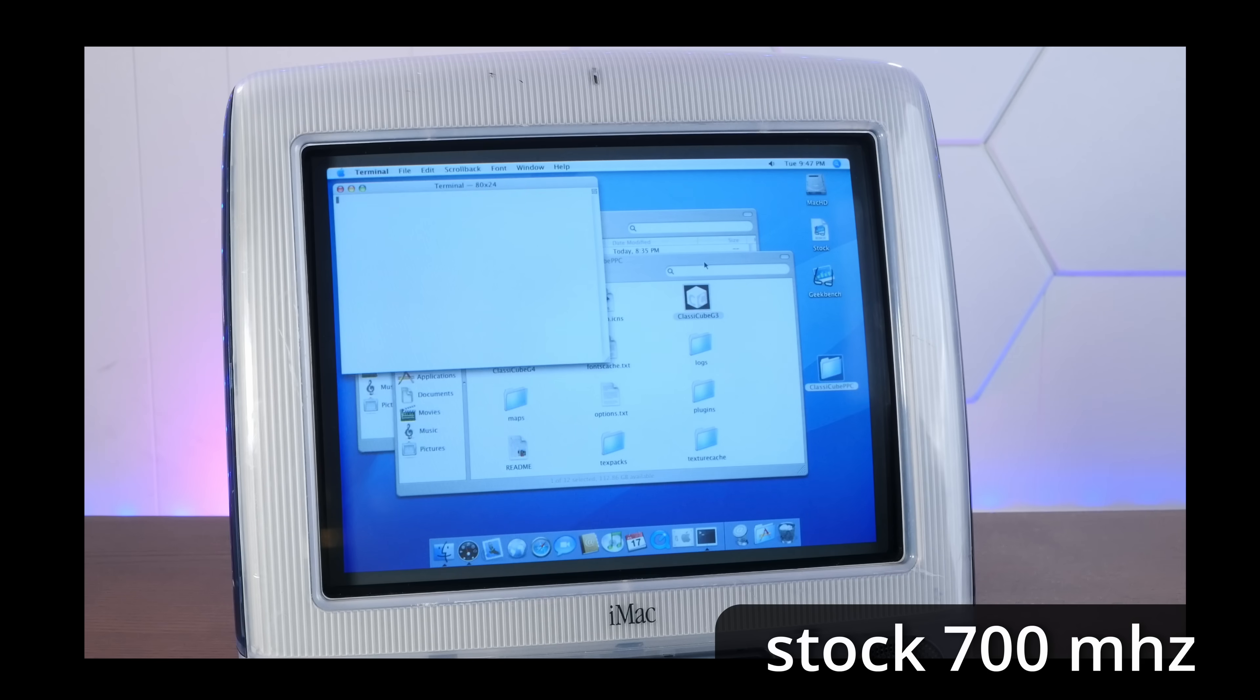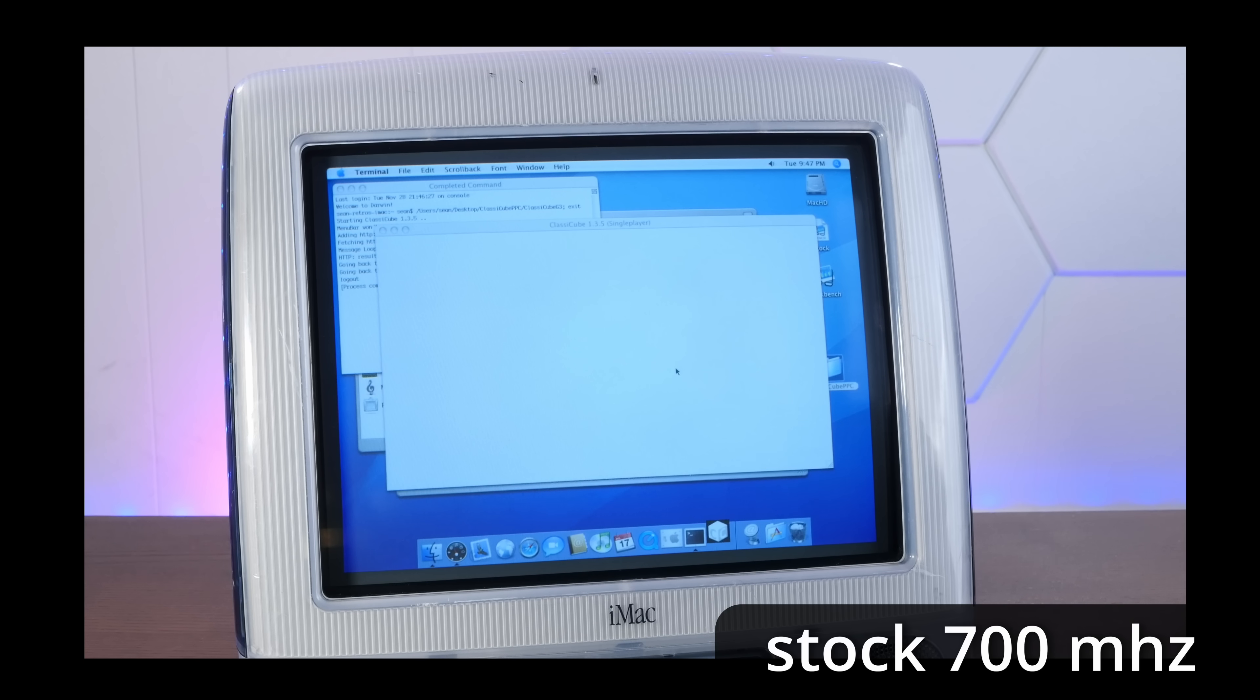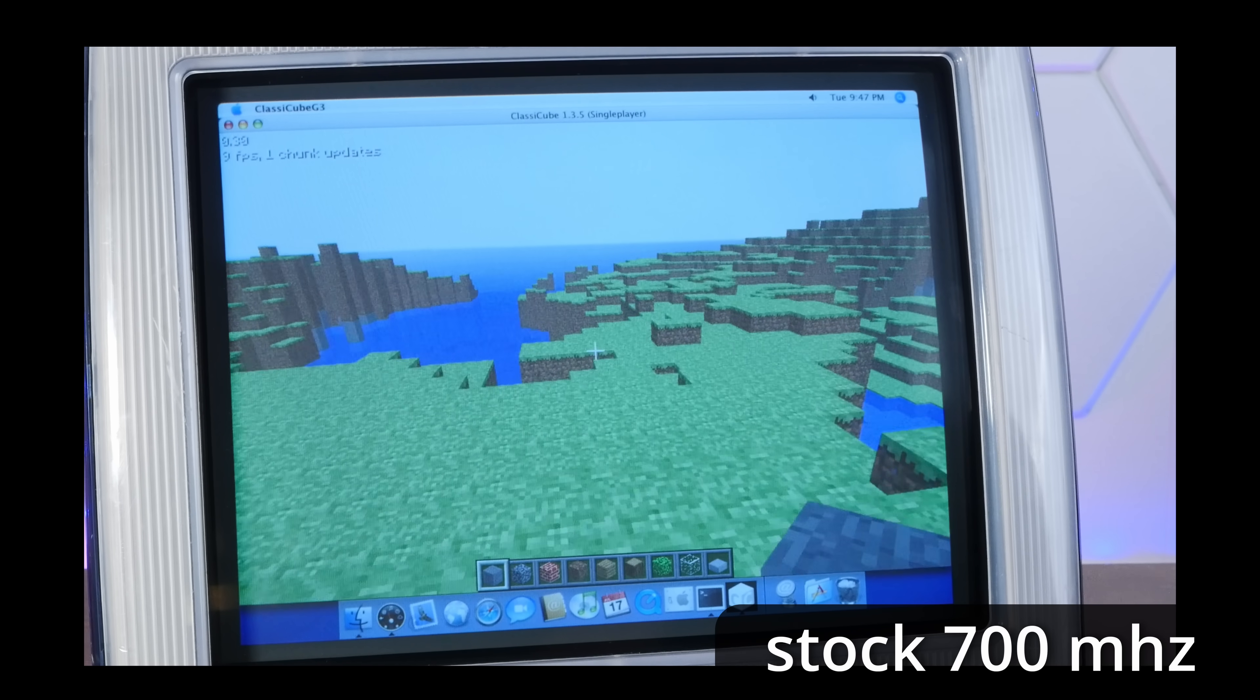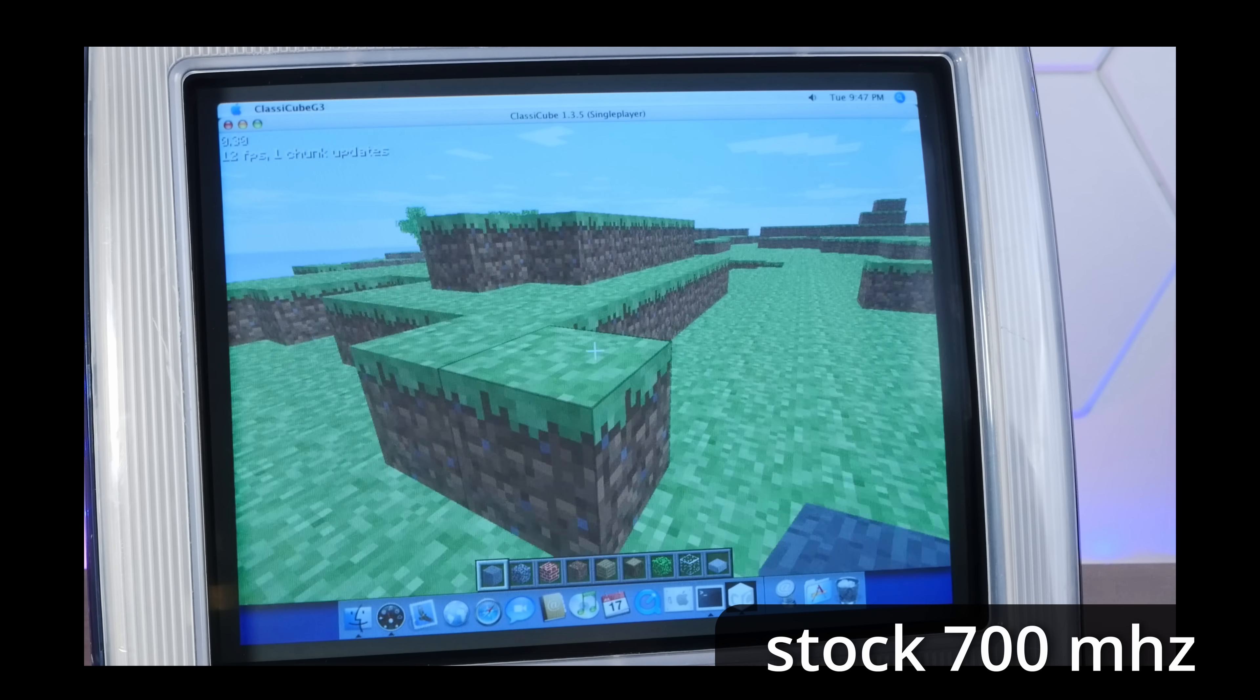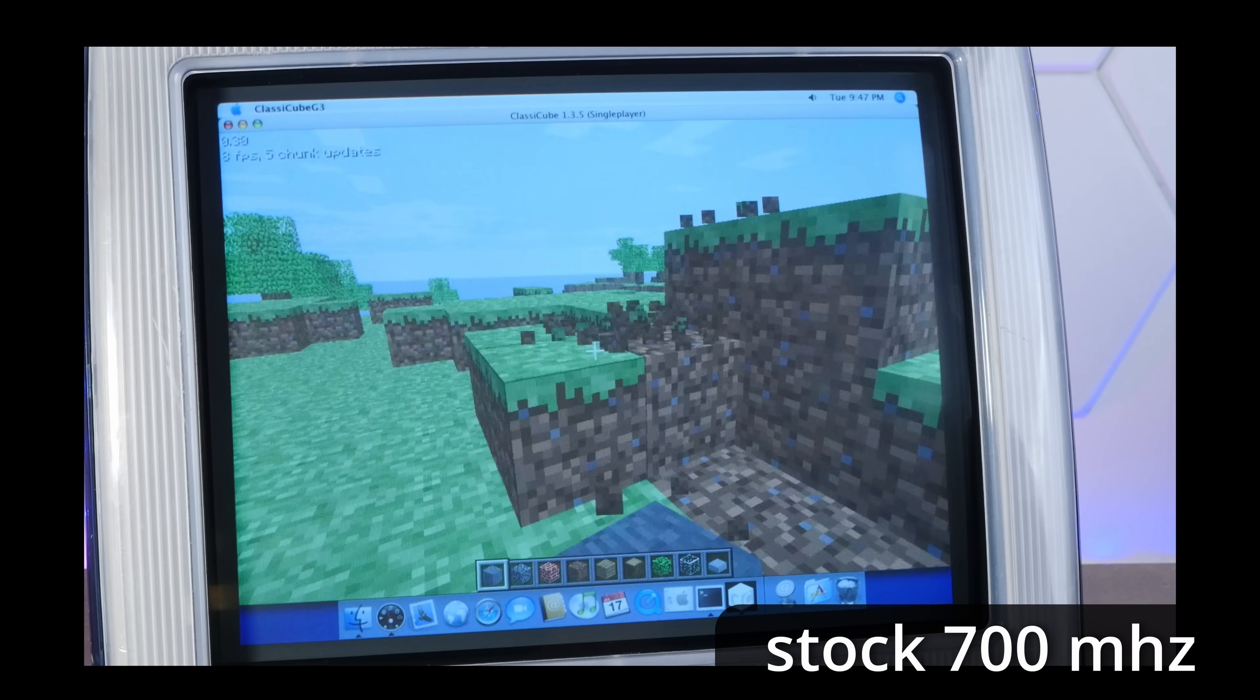Okay, let's take a quick look at pre-overclock performance. And we're going to do that in ClassicCube, which if you're not familiar, it is a re-implementation of Minecraft Classic in C and C++. Here we are getting 11, 12 frames per second. Honestly, shockingly playable for this kind of machine.